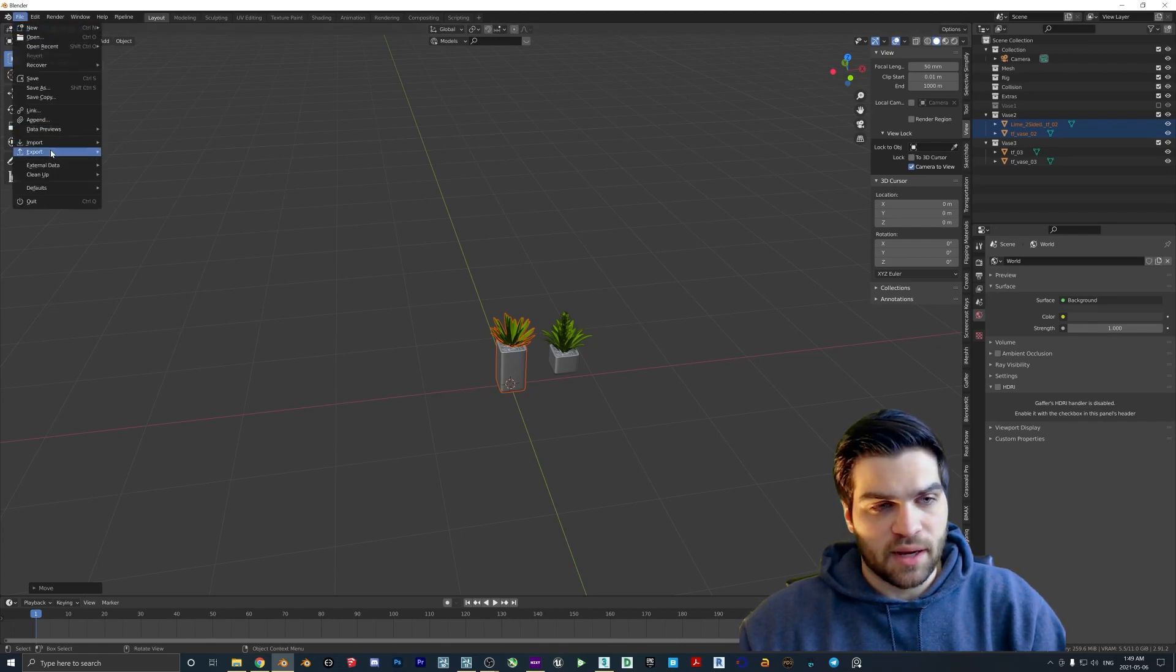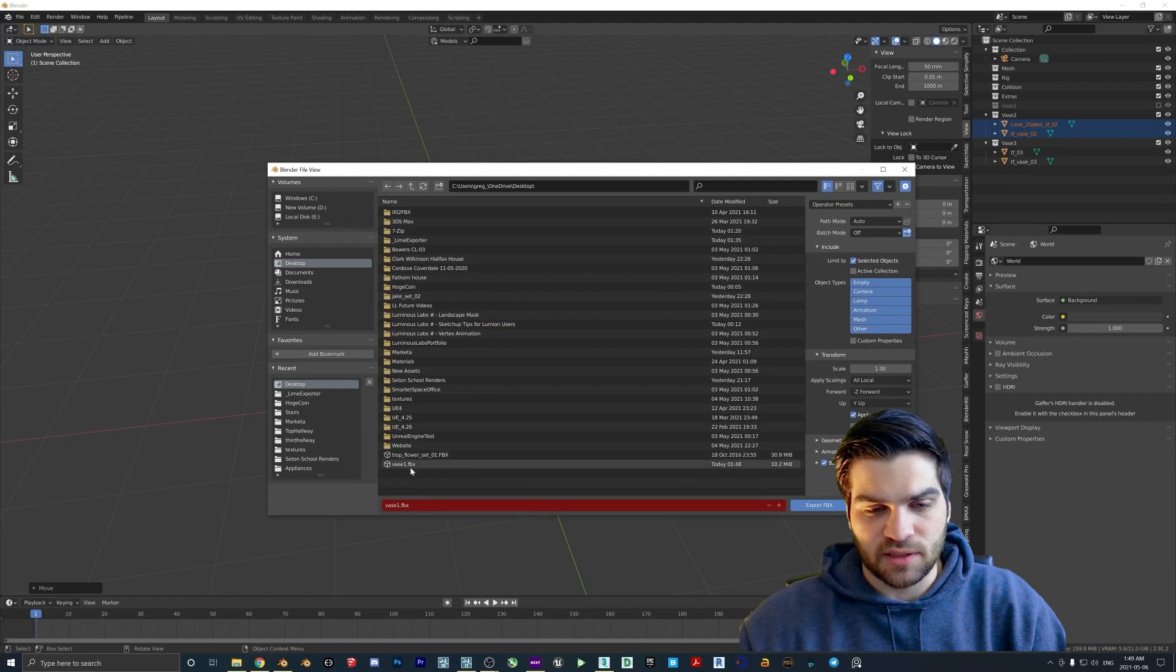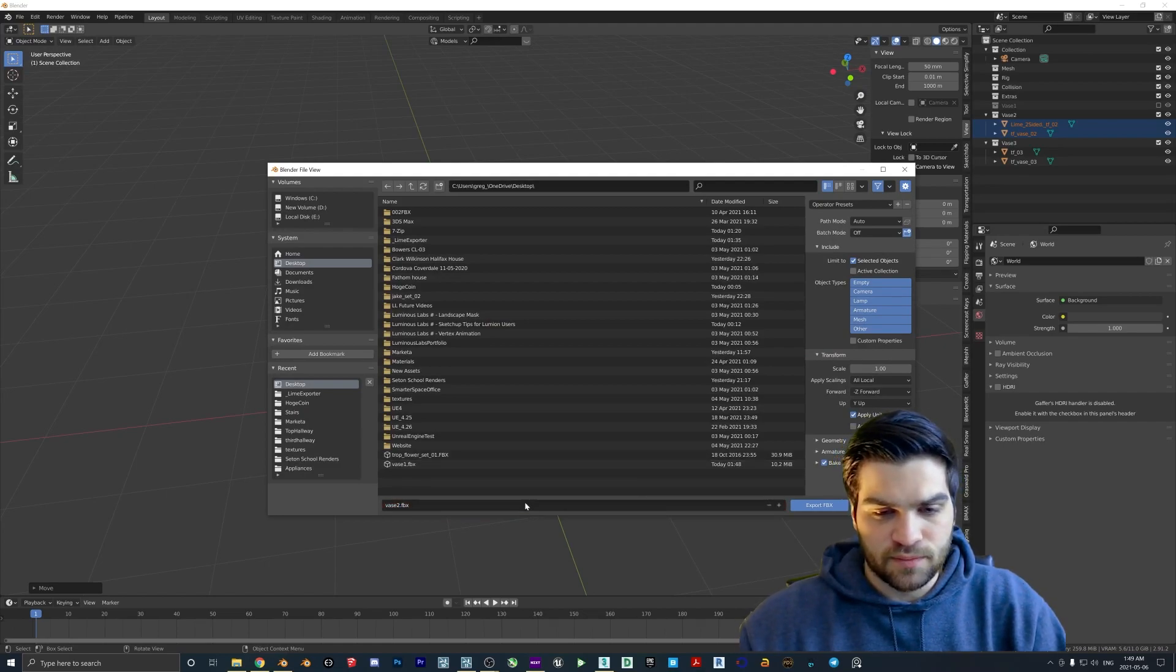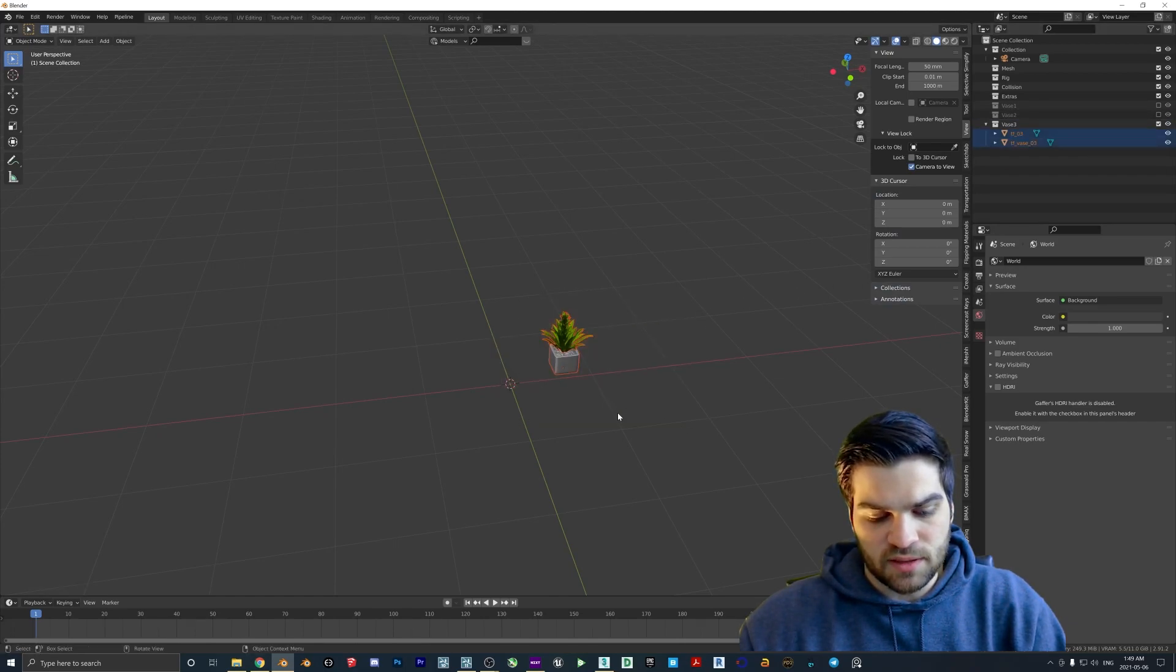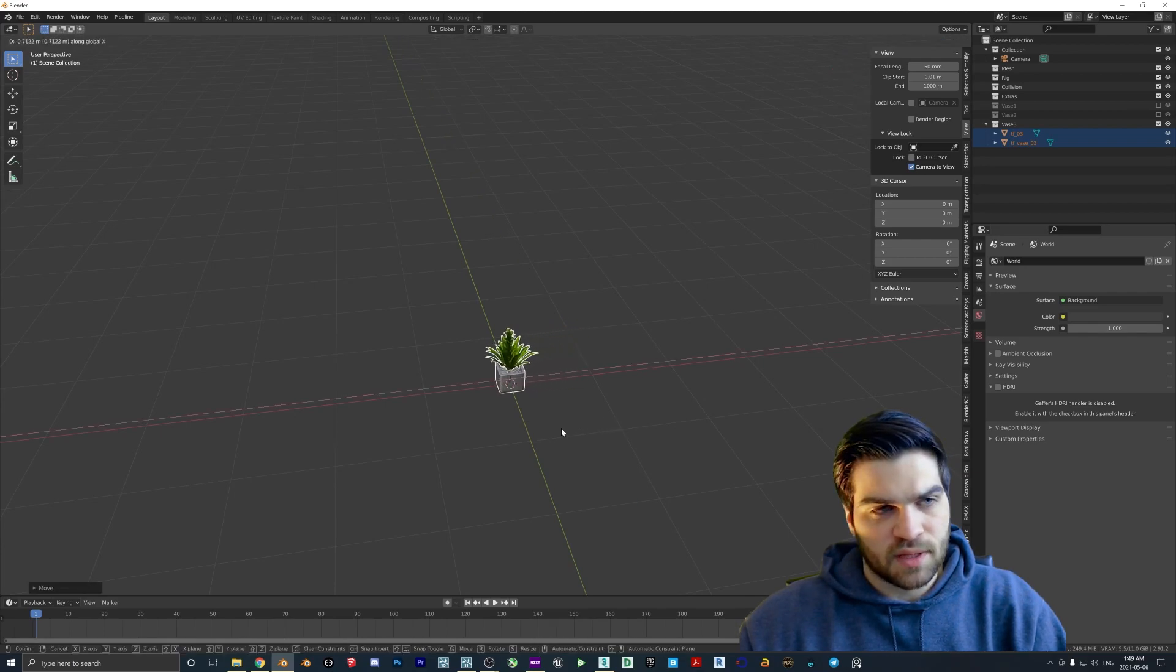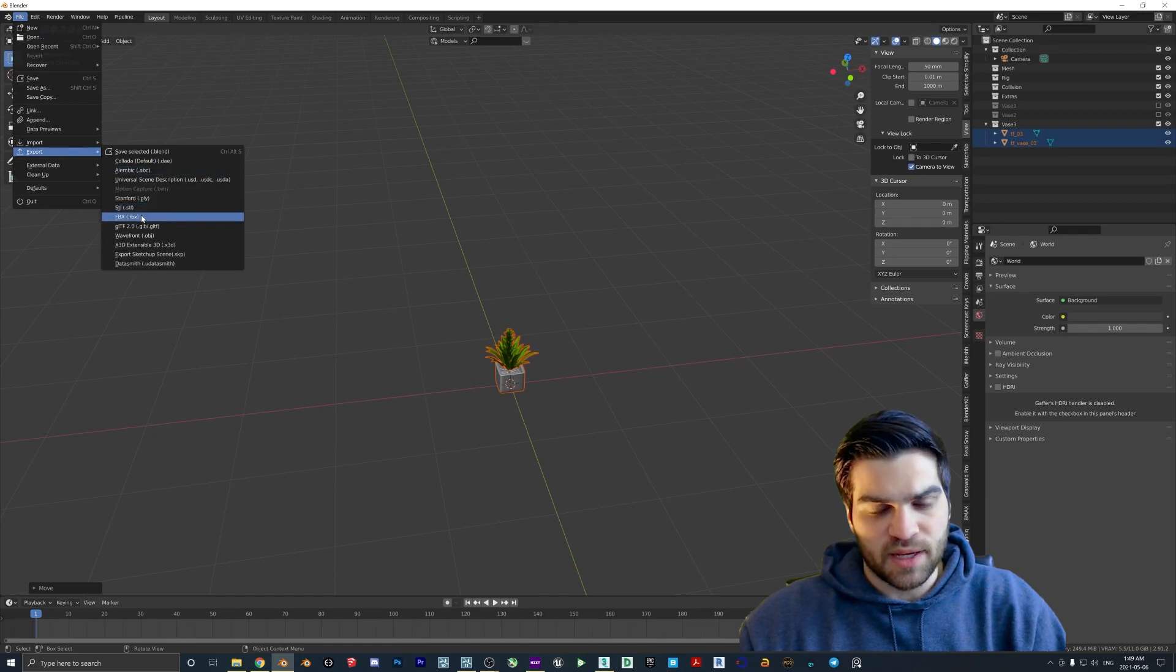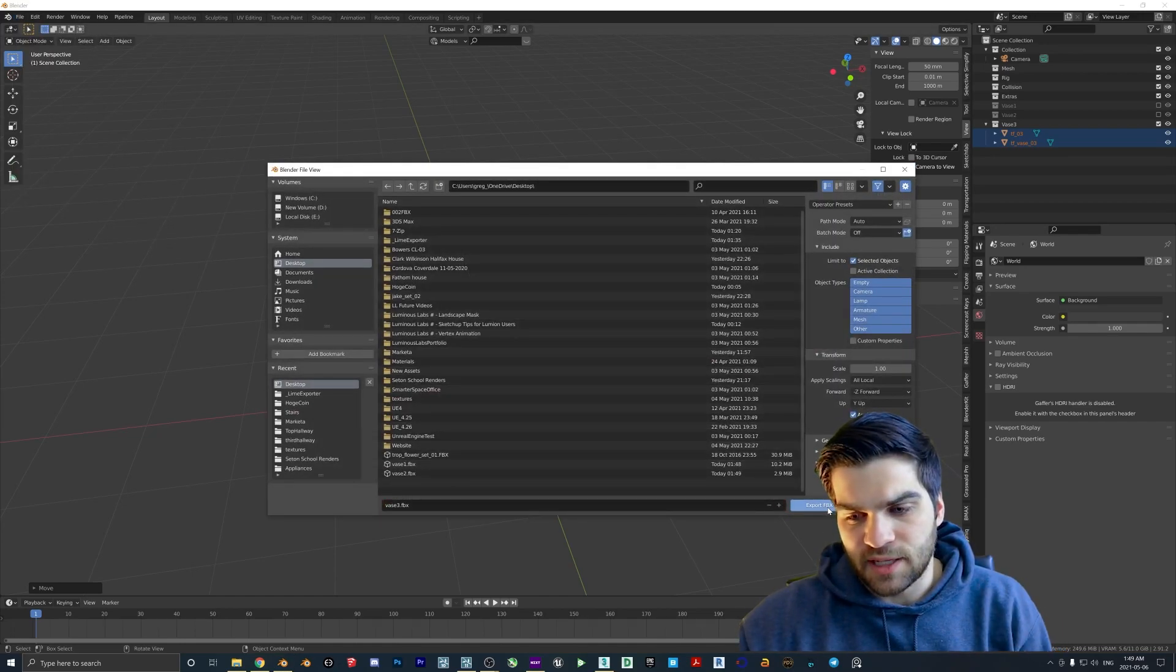So now we can go export FBX. Make sure that selected objects is clicked on still. We're going to rename this vase two, export. So same thing. Tick this off. Grab these. G Y. G X. And now we go export FBX. Vase three. Export.